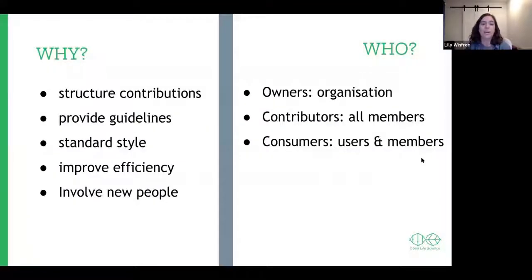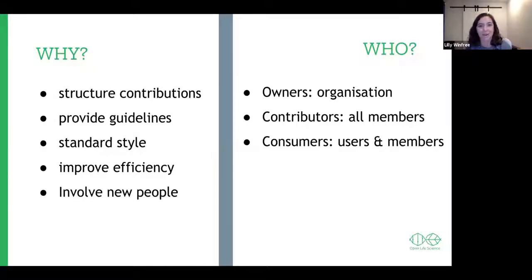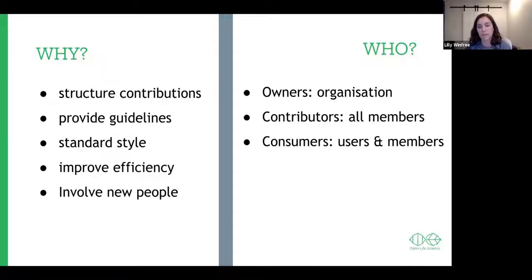So why and what? A contributing.md tells you the structure of contributions, provides guidelines and a standard style, and is used to improve efficiency so people don't have to ask the leader over and over how they can contribute. You can point them to this guide, and it's a great way to involve new people and build up your community. There are different people to consider when making this contributors guide.